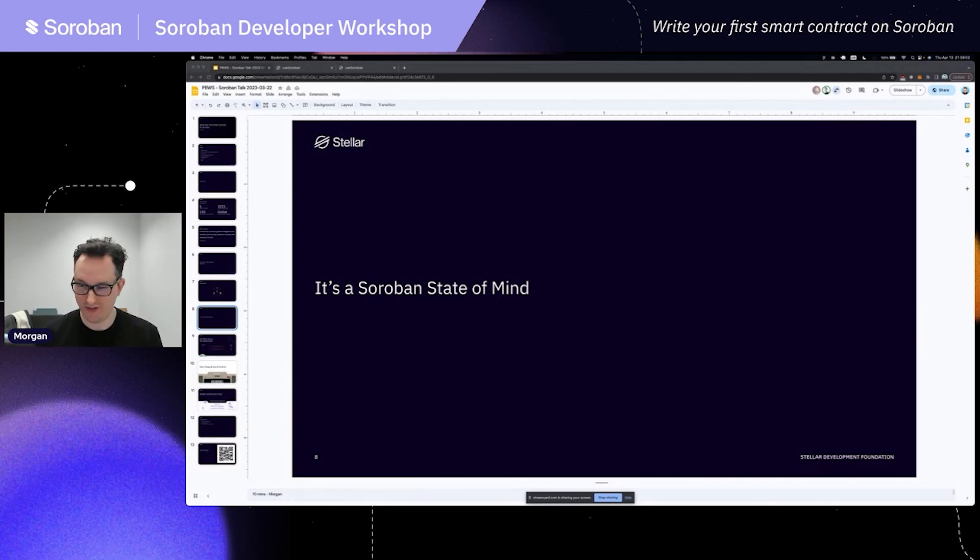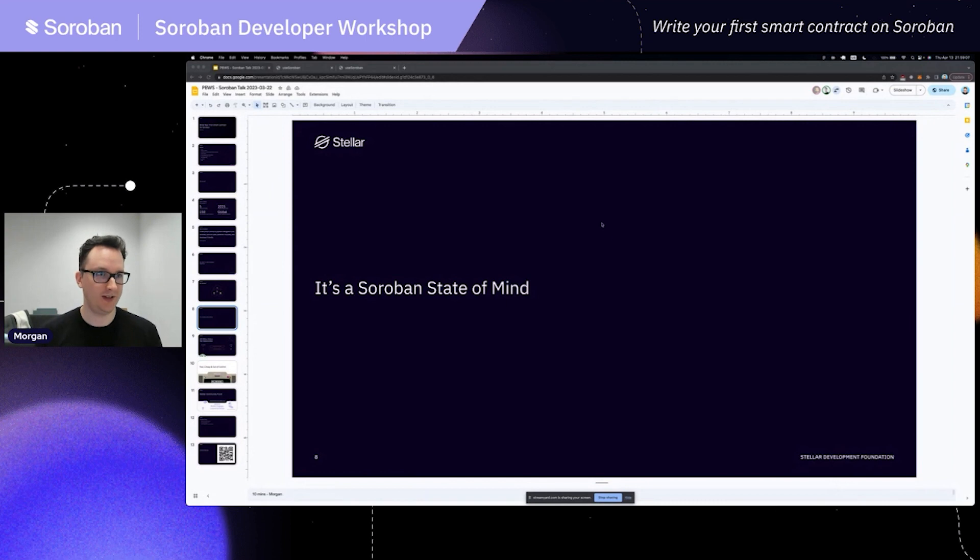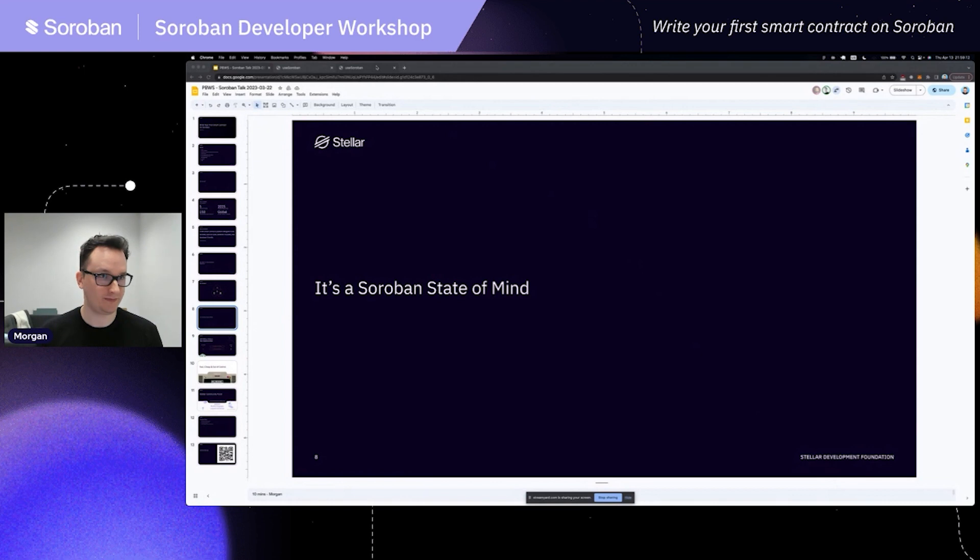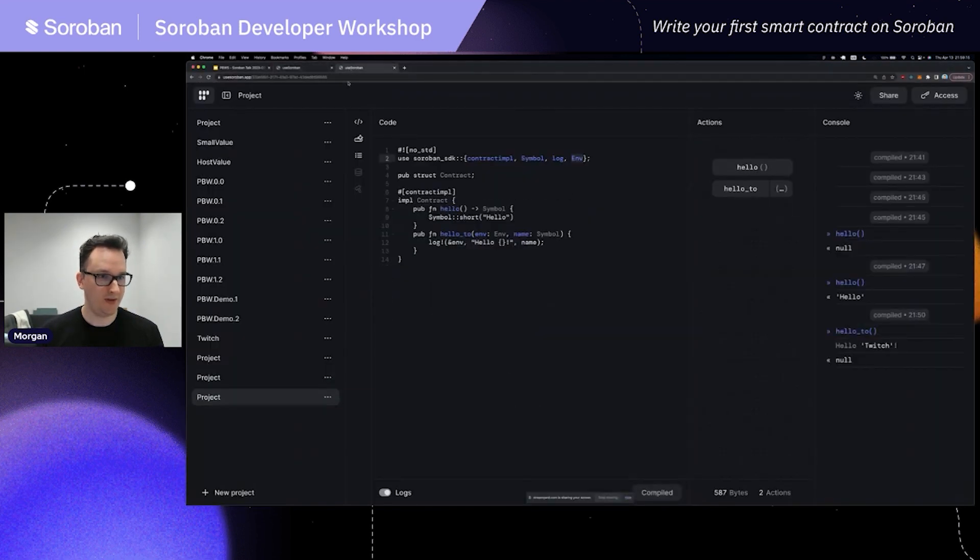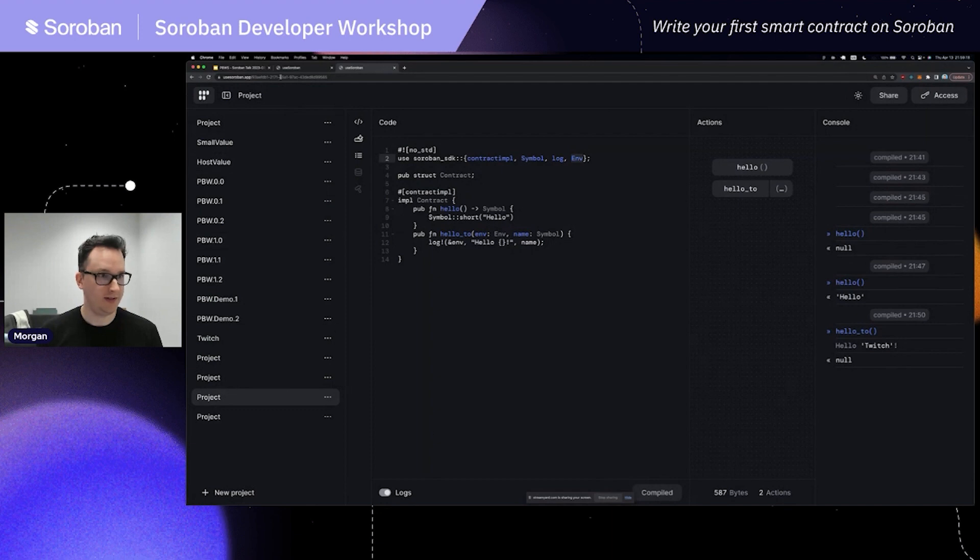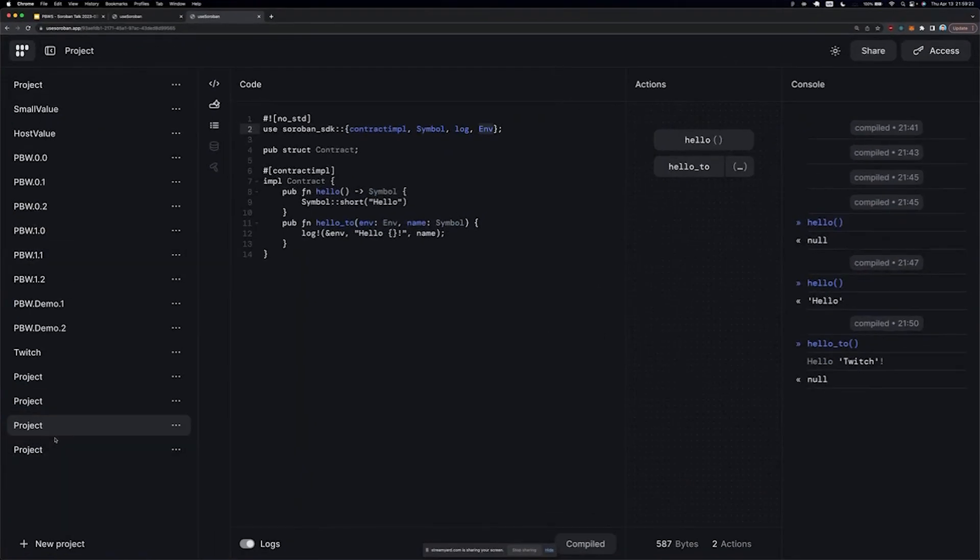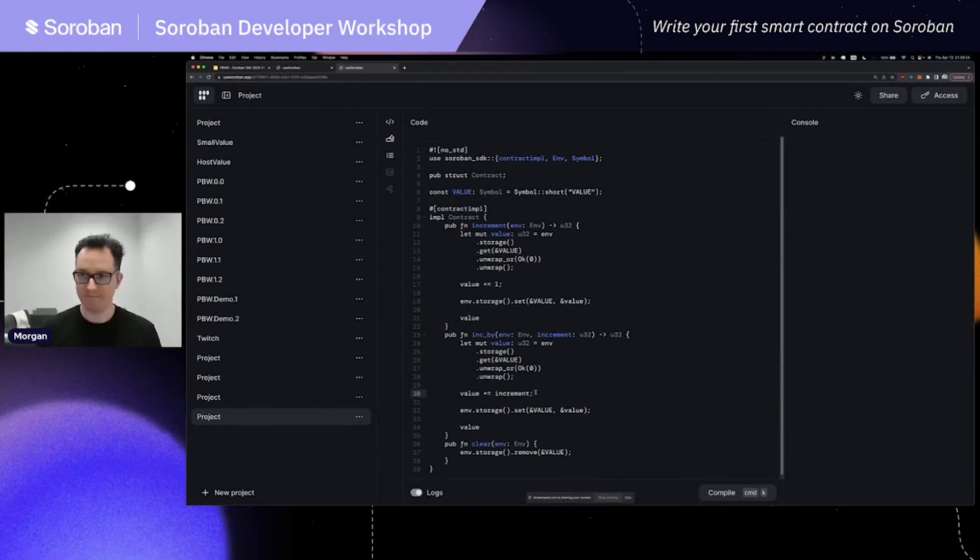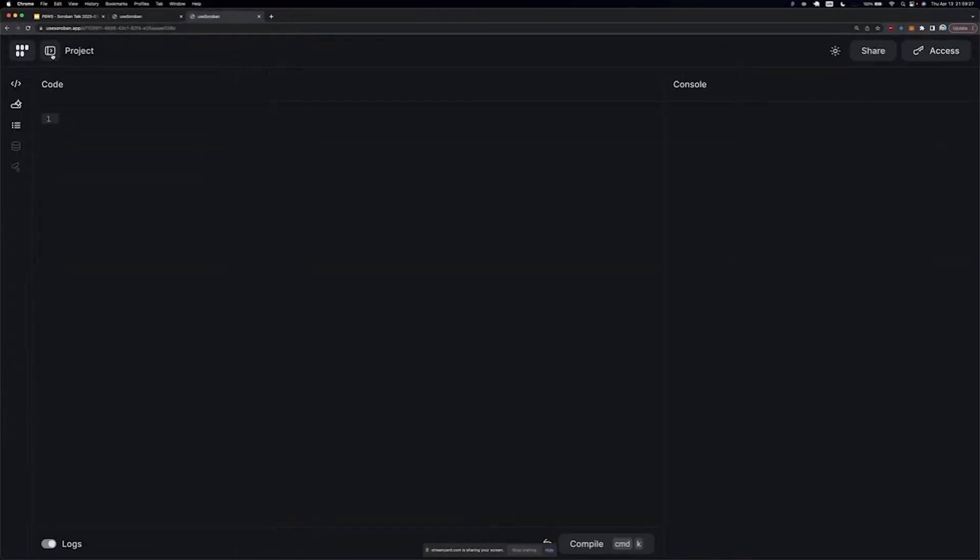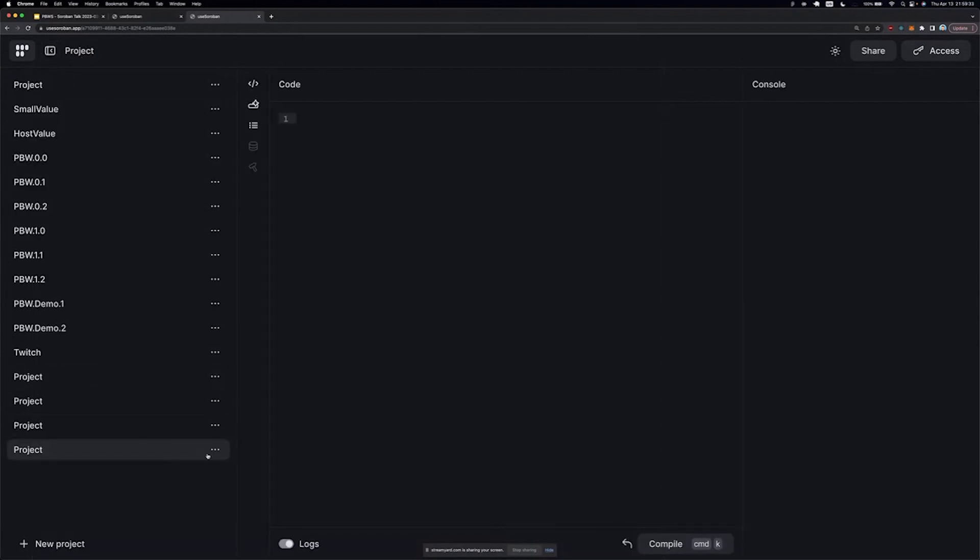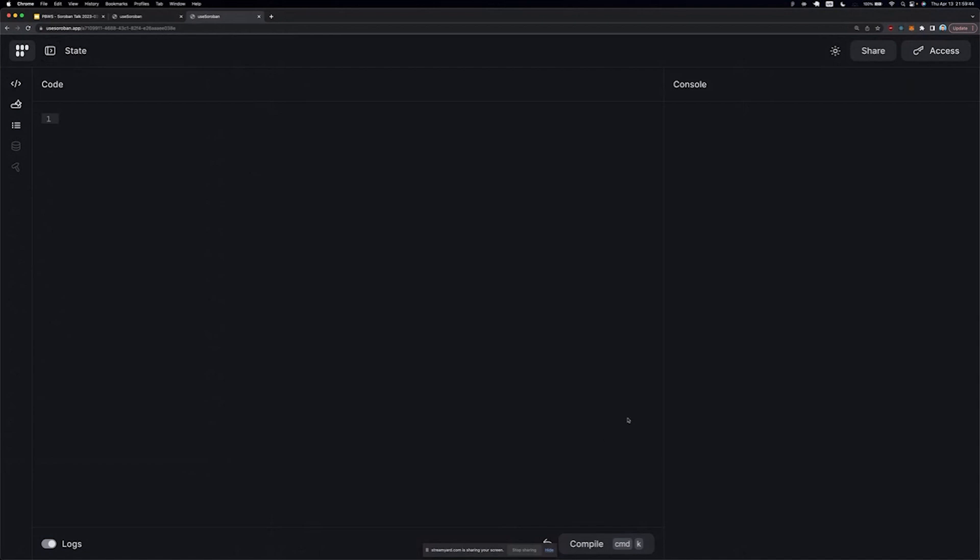Let's discuss Soroban's state of mind, specifically when it comes to storage and preserving things in the ledger. As I open this up, I want to hide my face and focus on the code again. All right, perfect. So we're back to a brand new project. I think we should rename this to state. We're working on the Soroban state.